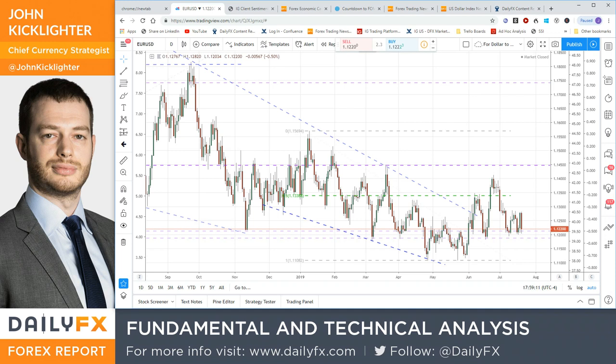Hello, traders. It's Saturday, July the 20th. This is John Kicklider, chief strategist for dailyfx.com. Here's a quick take video on a very specific asset, trying to focus in on a particular market that has greater significance for the upcoming week. And that is going to be the EURUSD.